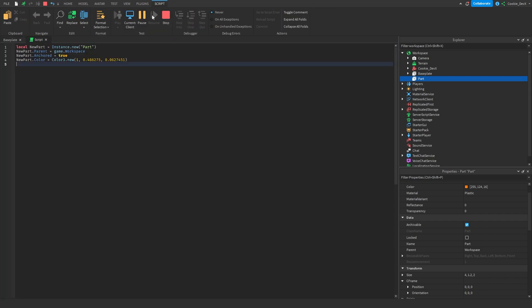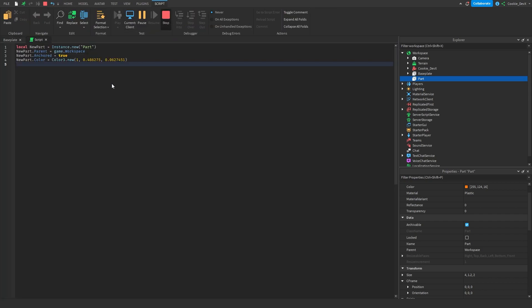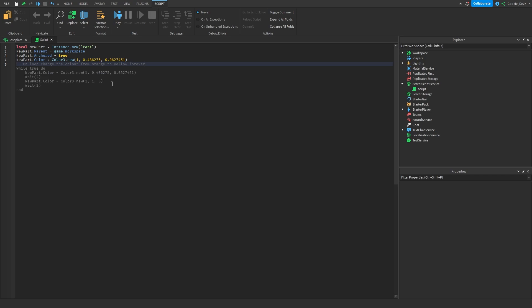Let's say, for example, we wanted it to do something else. On loop, change the color from orange to yellow forever. Now let's give it a couple of seconds. There we go, while true do, new part.color equals this, and then wait until new part.color works. So let's press Tab,